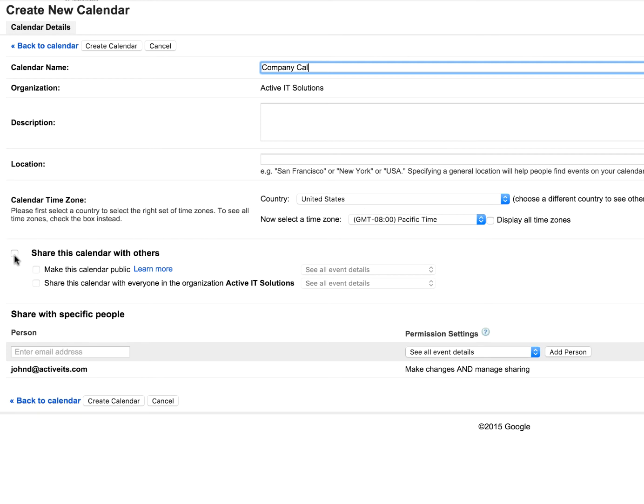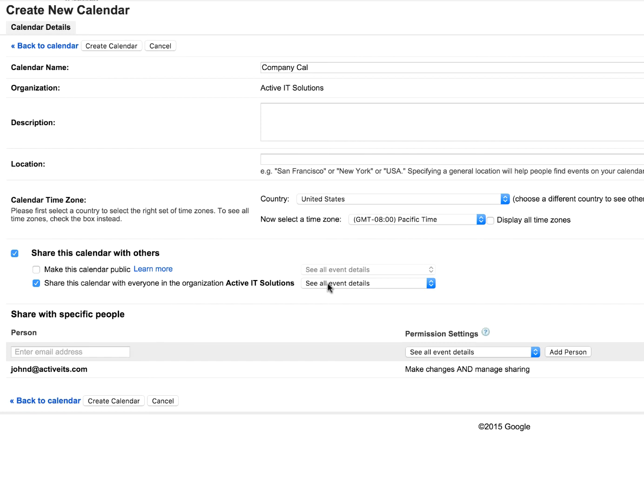And we're going to click on share this calendar with others. And it'll automatically check this box saying share this calendar with everyone in your organization. See all event details.